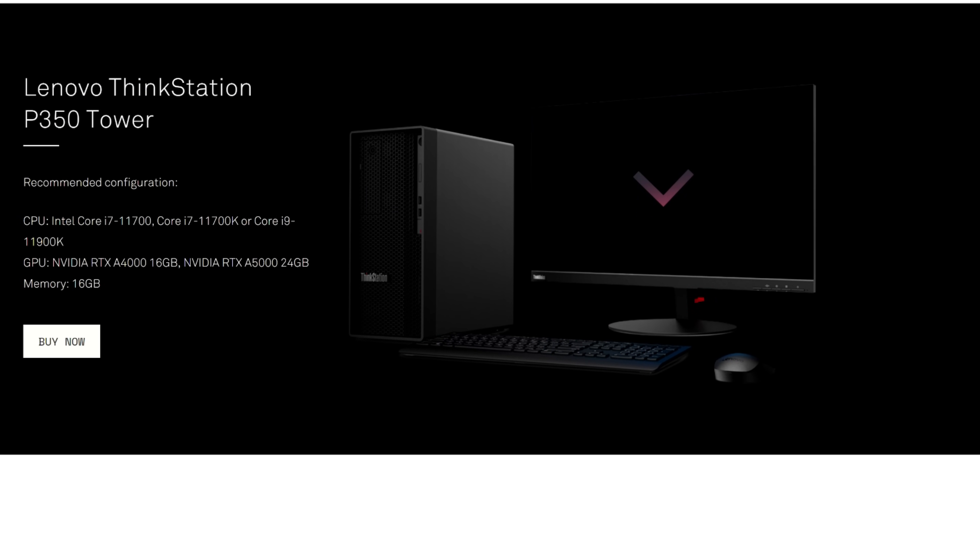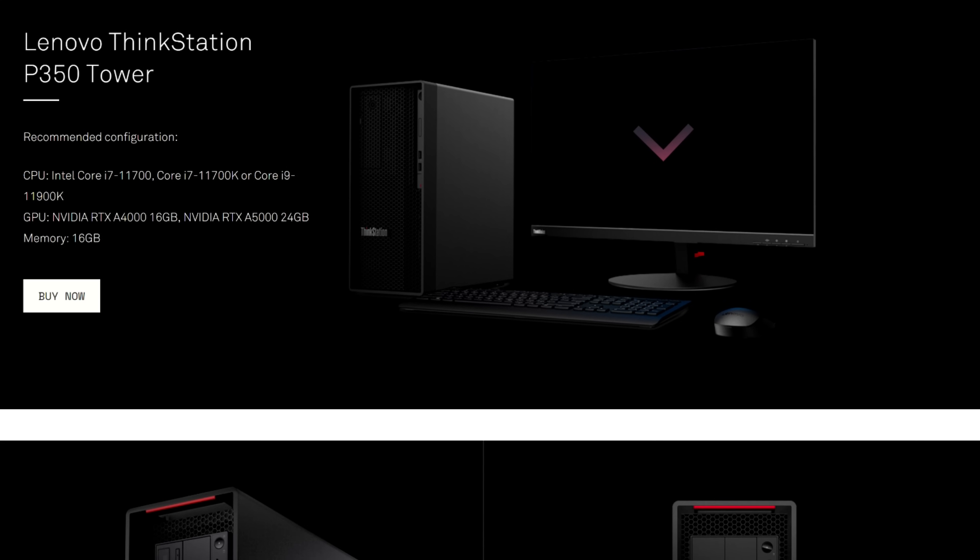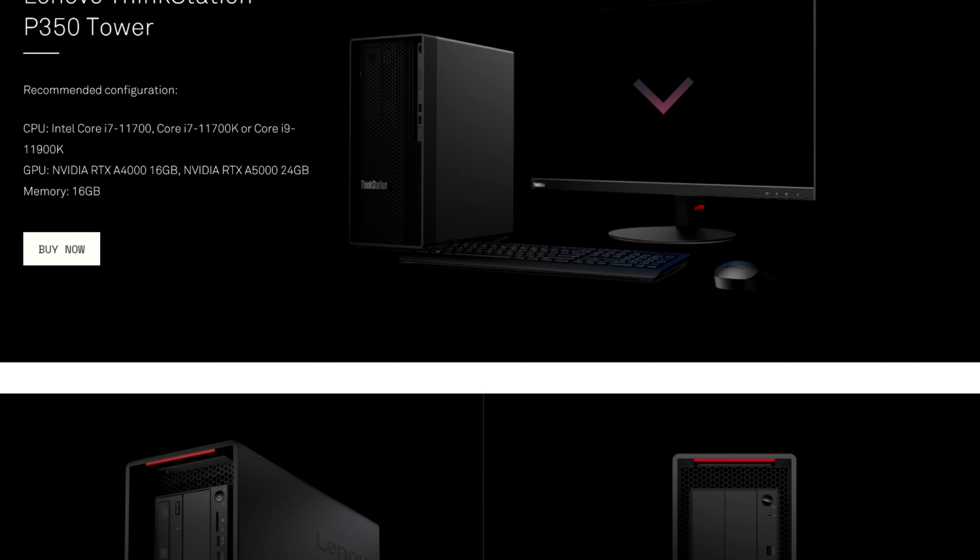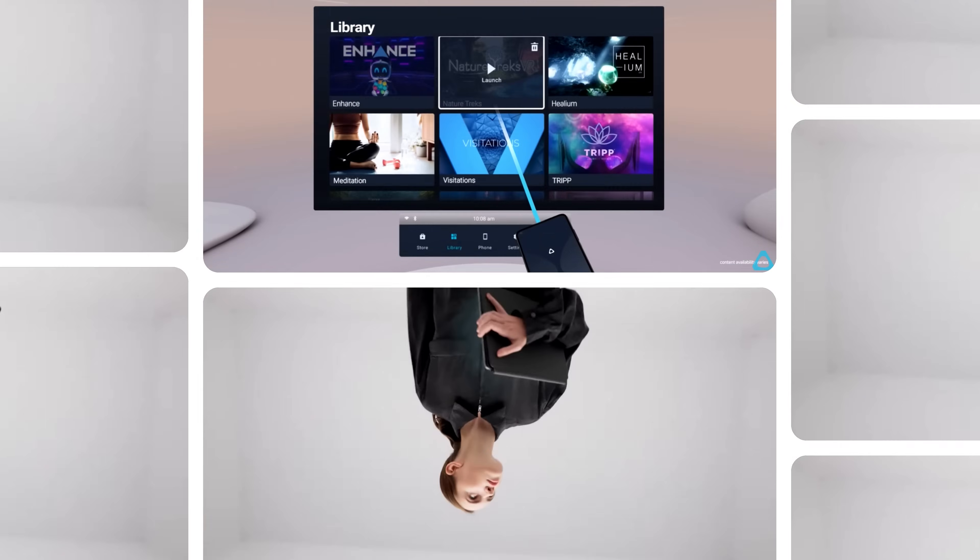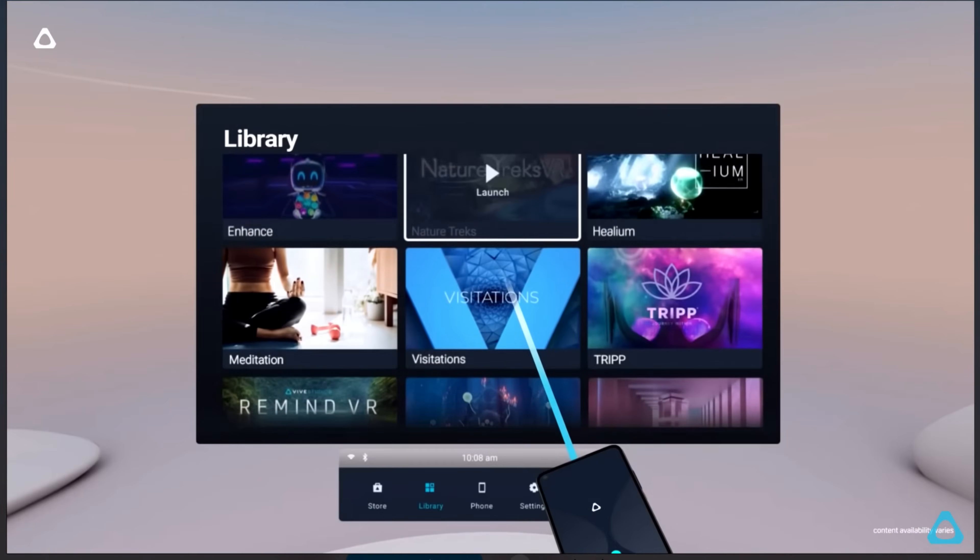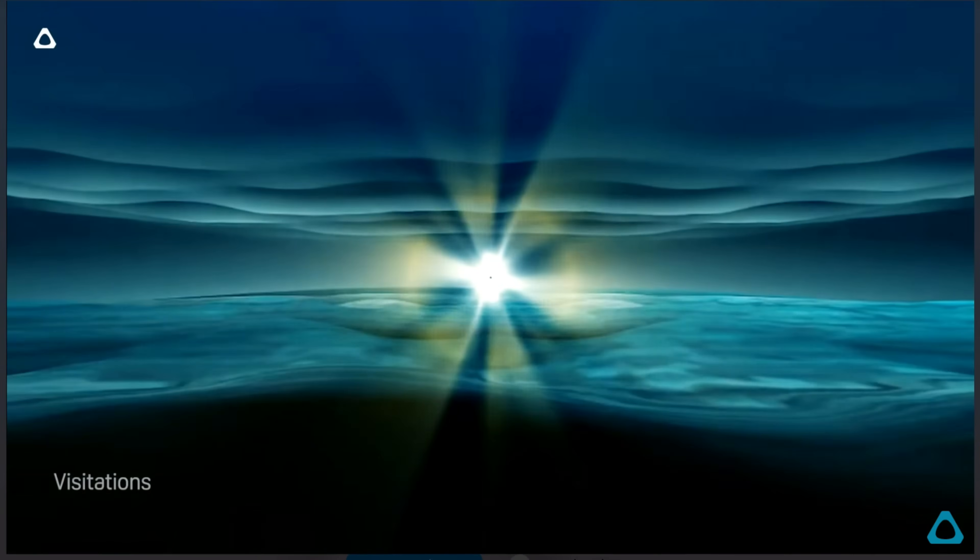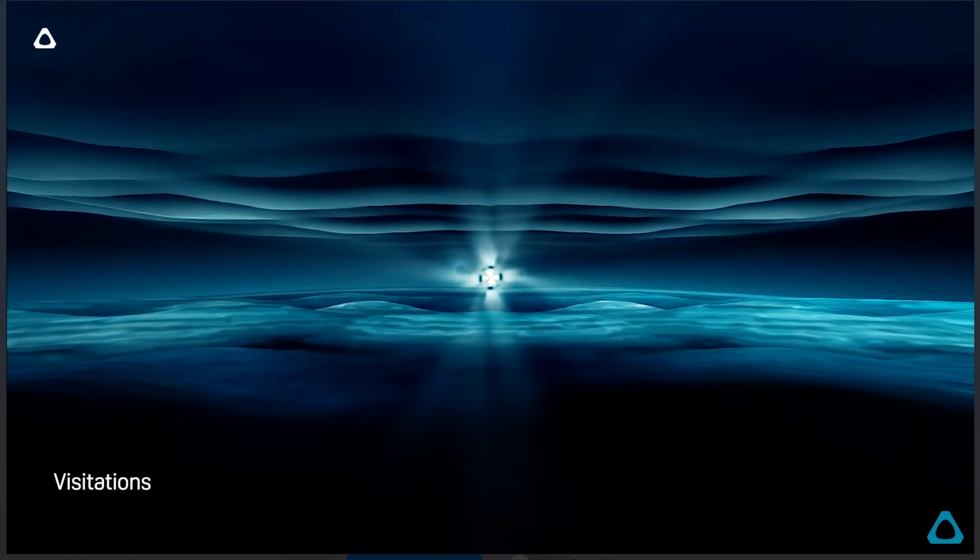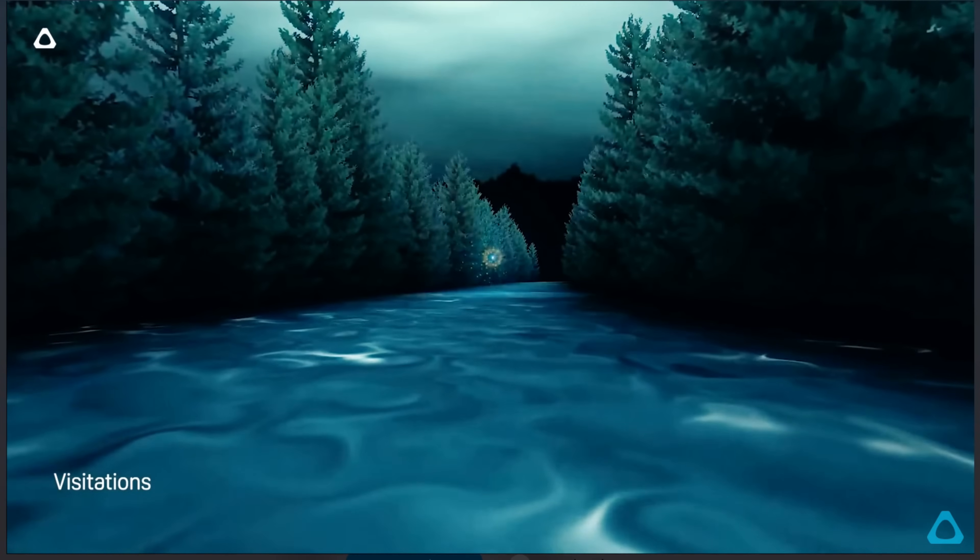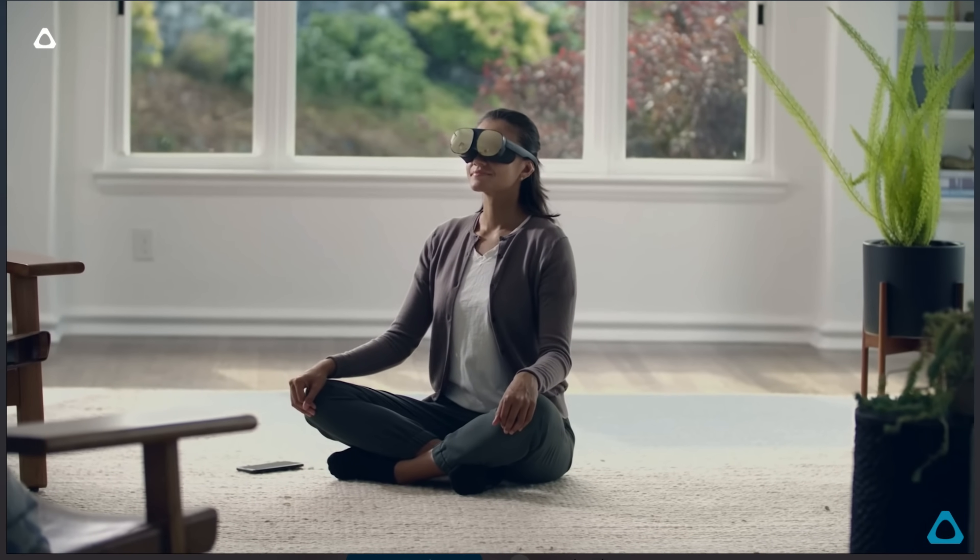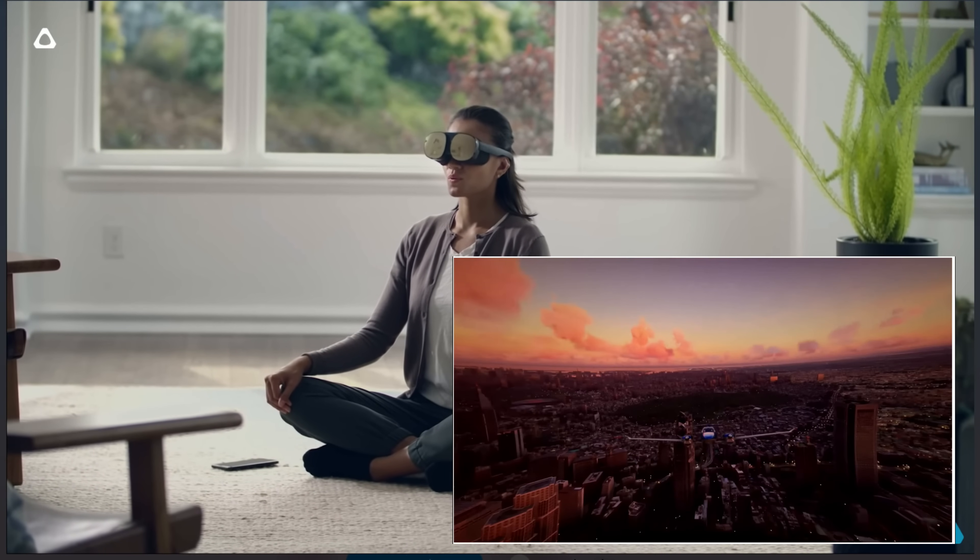Compared to the Vive Flow, the Aero is a PC VR headset that runs on SteamVR. The Aero is a prosumer VR headset that can use the entire SteamVR library and also play some Oculus desktop VR games. Unlike the Vive Flow, it's not wireless.